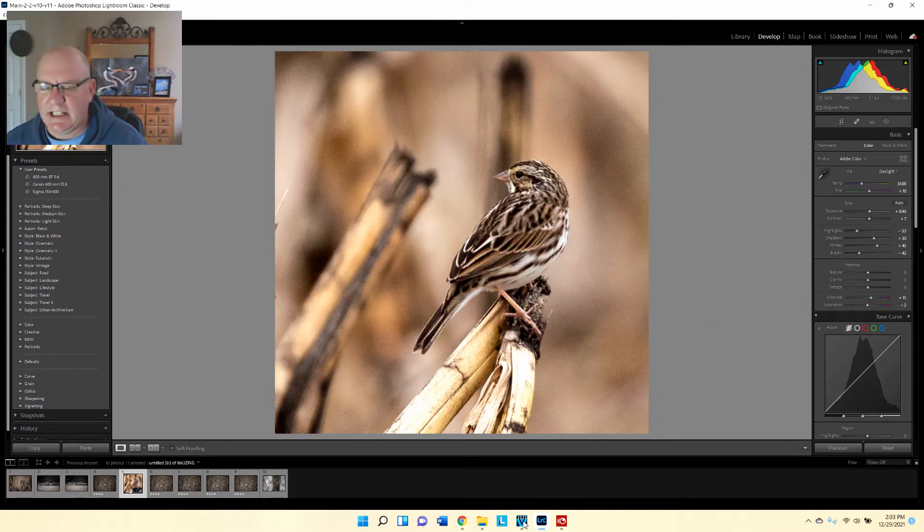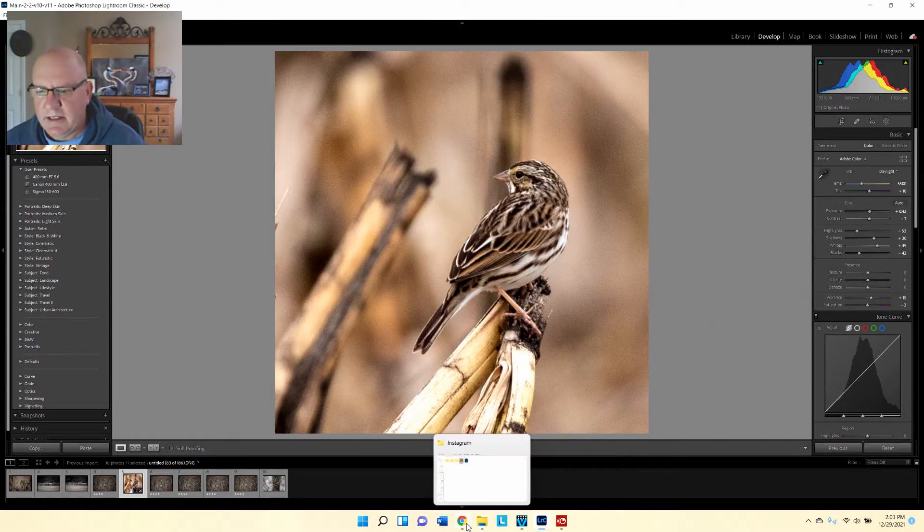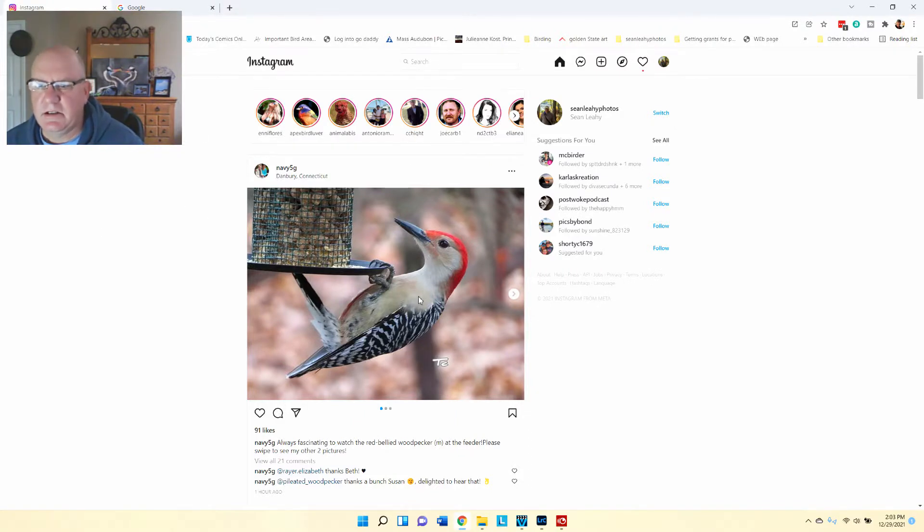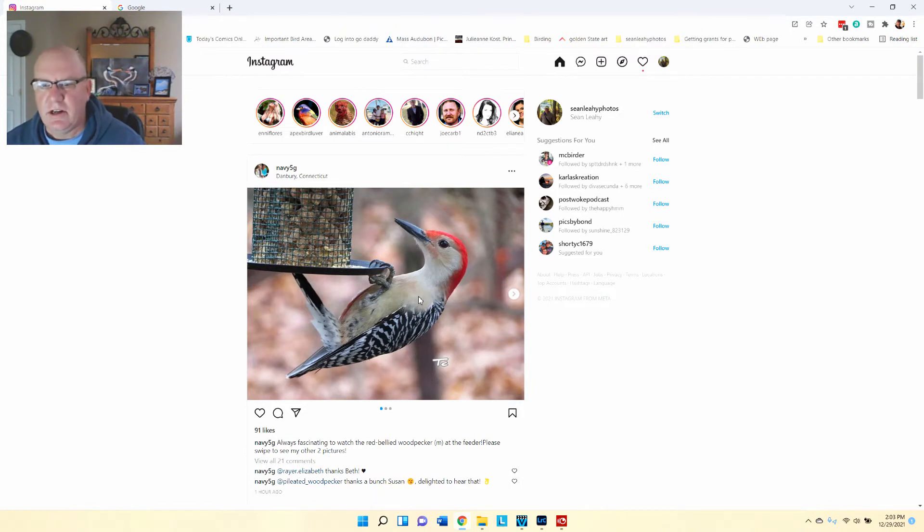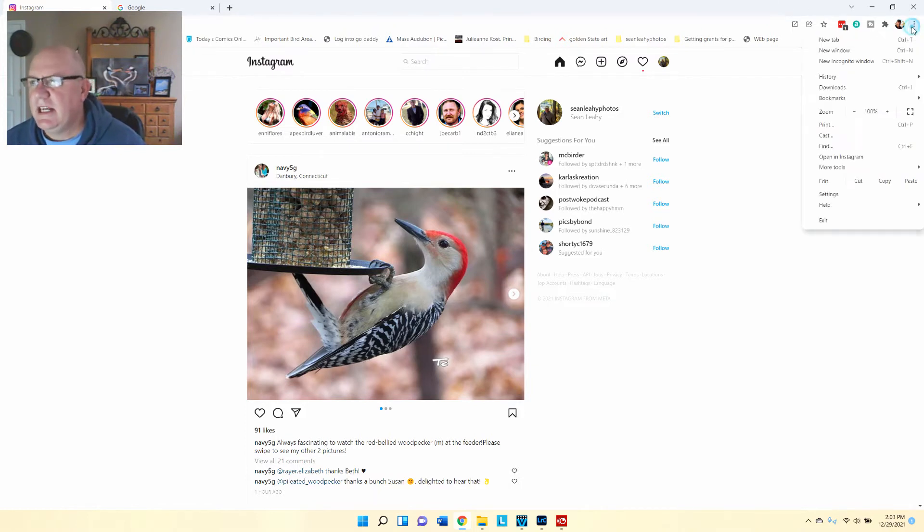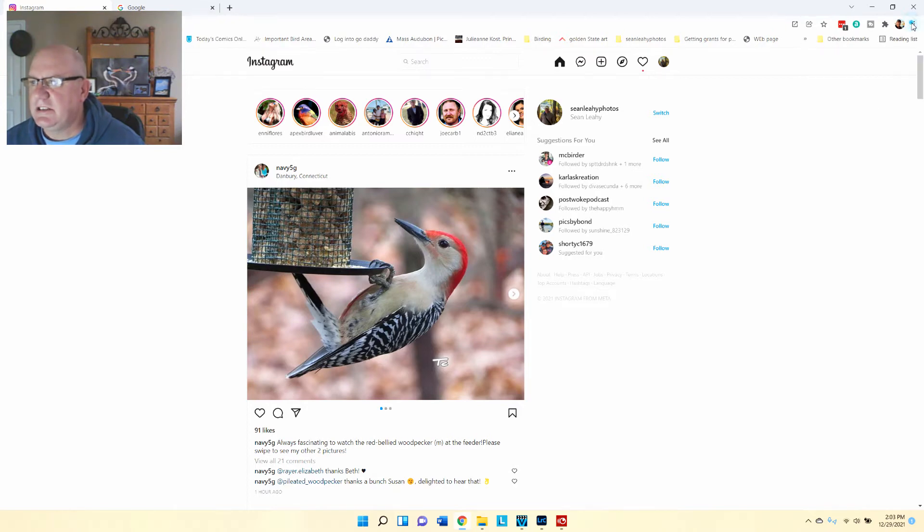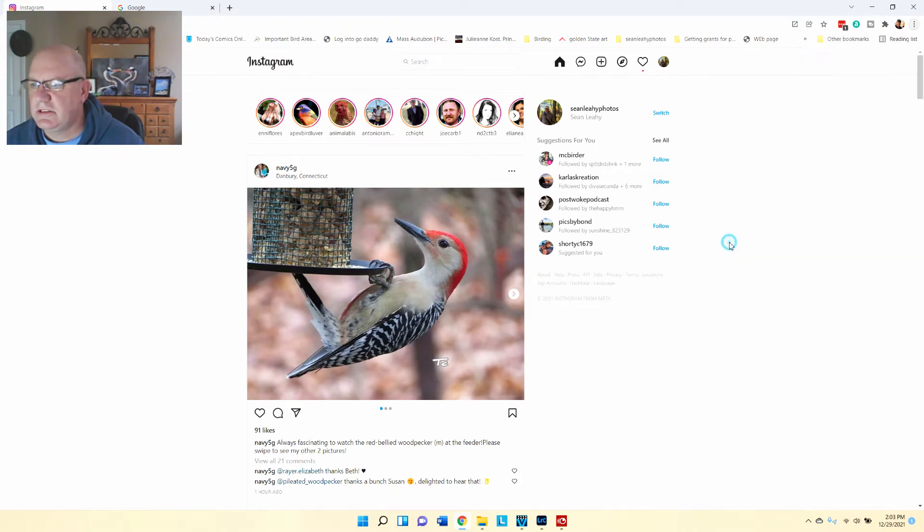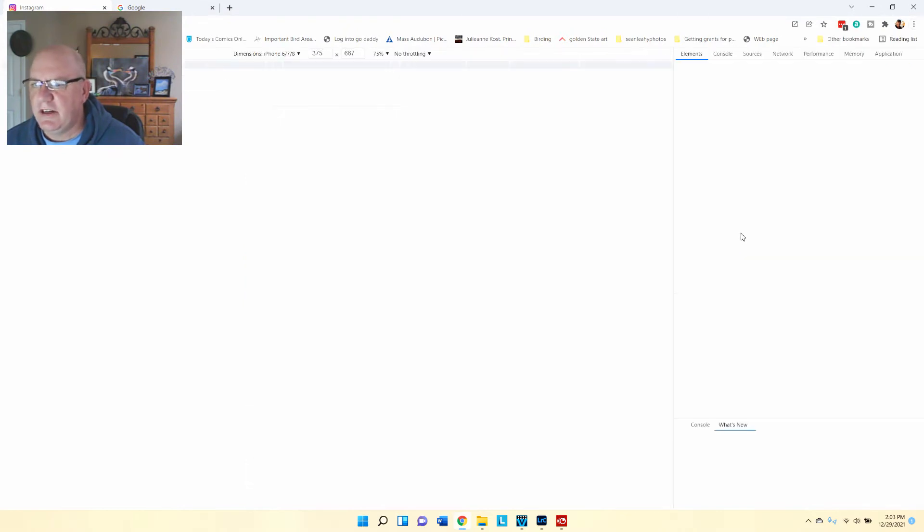Then I go to Instagram. Now I have Instagram loaded in Chrome, and this is the only way you can upload photos from your computer to Instagram. To do this, you would select this little button over here that has these three dots. You go down to more tools, then go to developer tools.